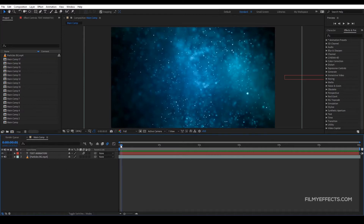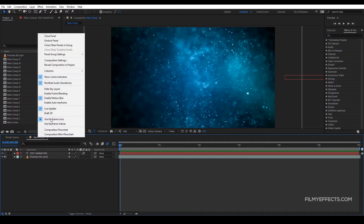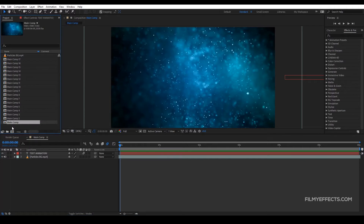As we have already told, if you want to see how composition is rendered in this video, we will see how it is rendered. Now click on this composition, then right-click on Reveal Composition in Project. If you click here, we will select any composition.